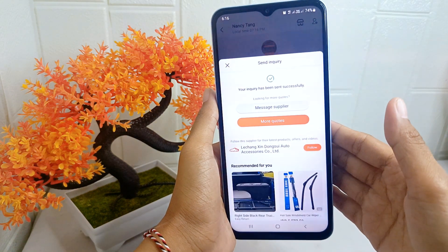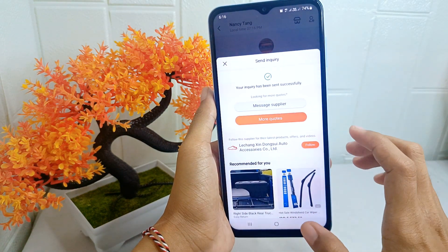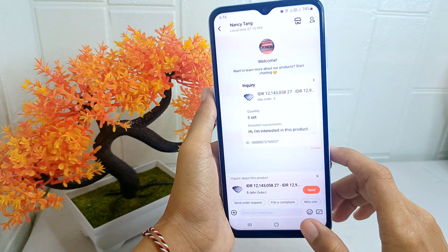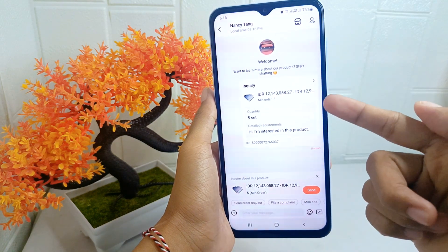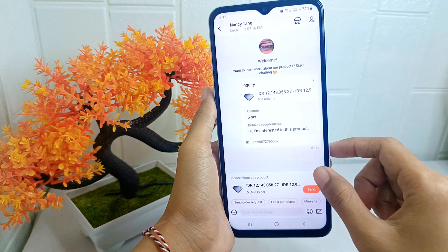The inquiry is successfully sent to the seller. That's the tutorial on how to send an inquiry on the Alibaba application on an Android device.